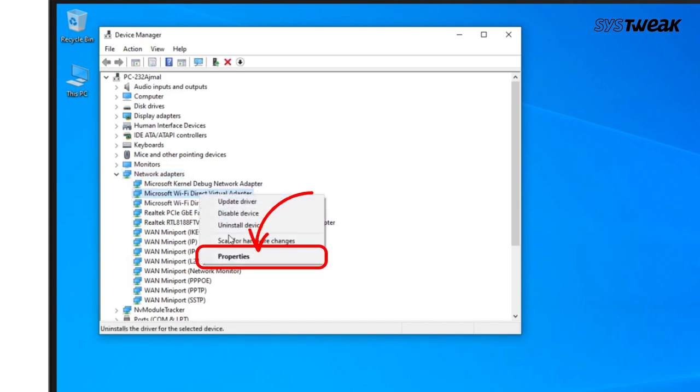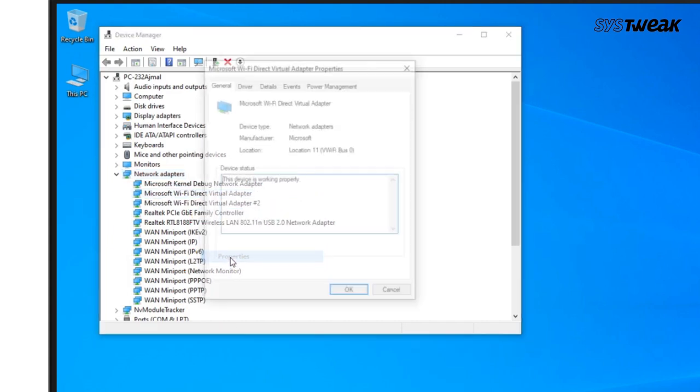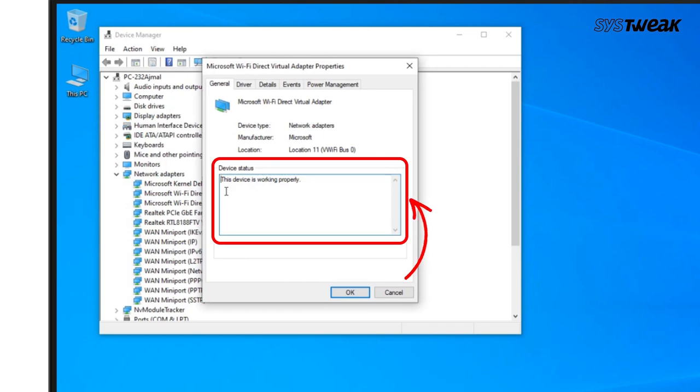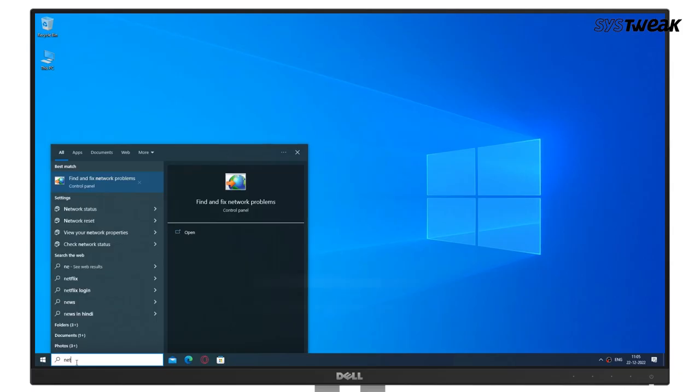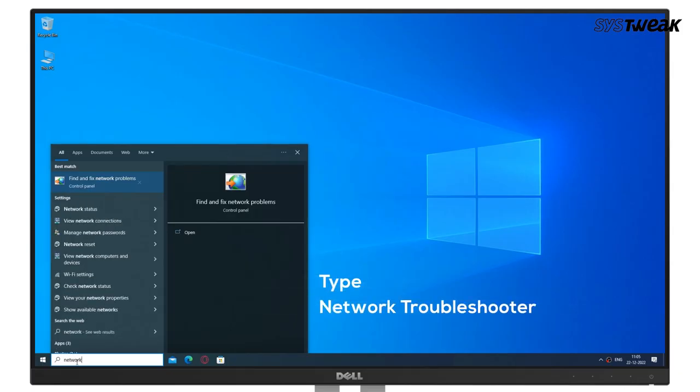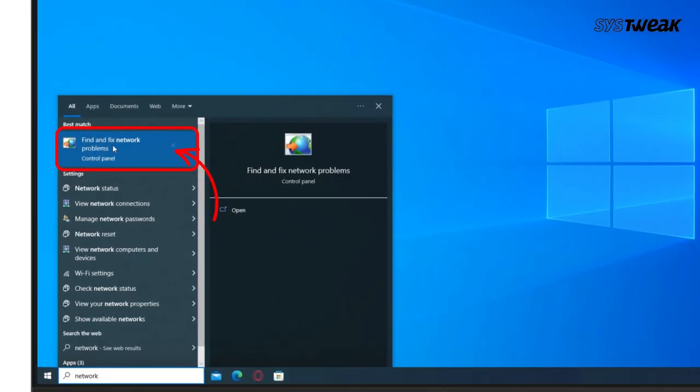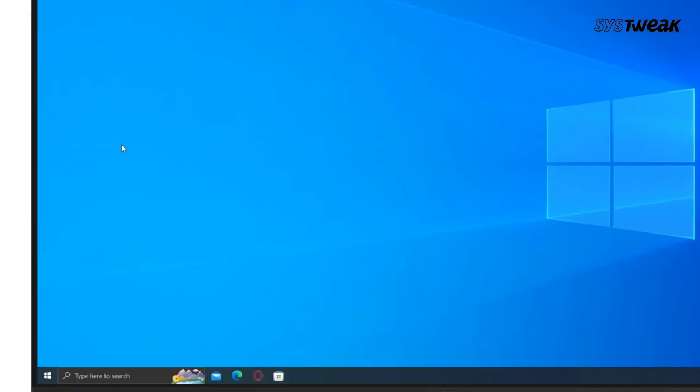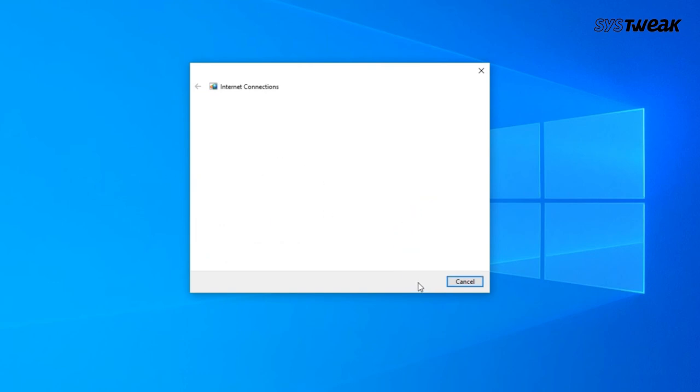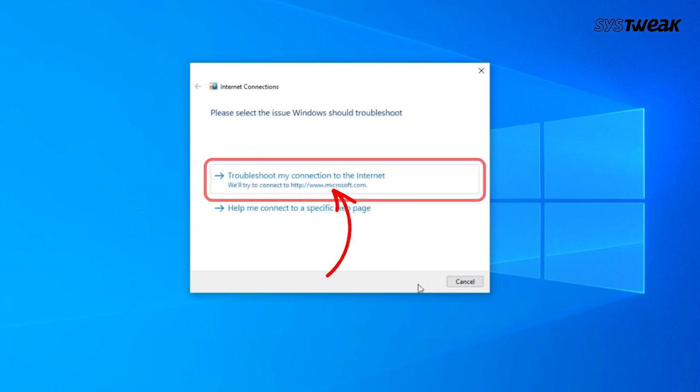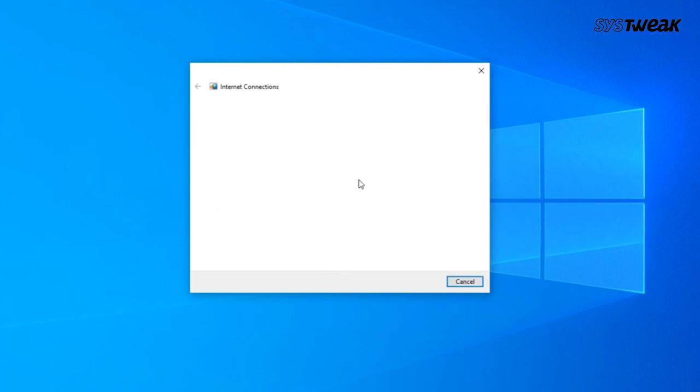In the Windows search bar, type Network Troubleshooter, then click on Find and Fix Network Problems from the results. Click on Next, then click on Troubleshoot My Connection to the Internet. The network troubleshooter will automatically detect the network problems on your PC.